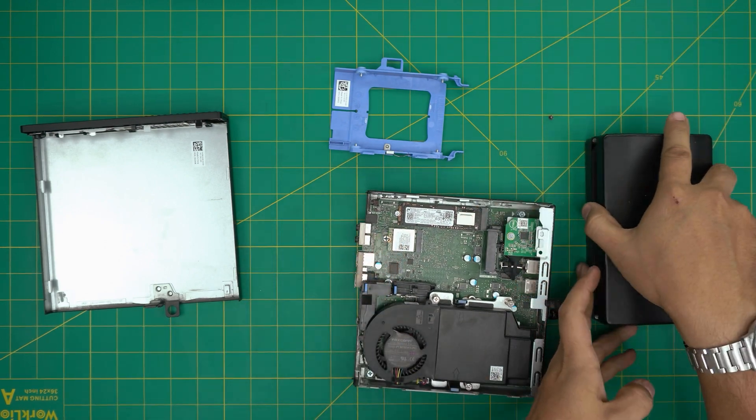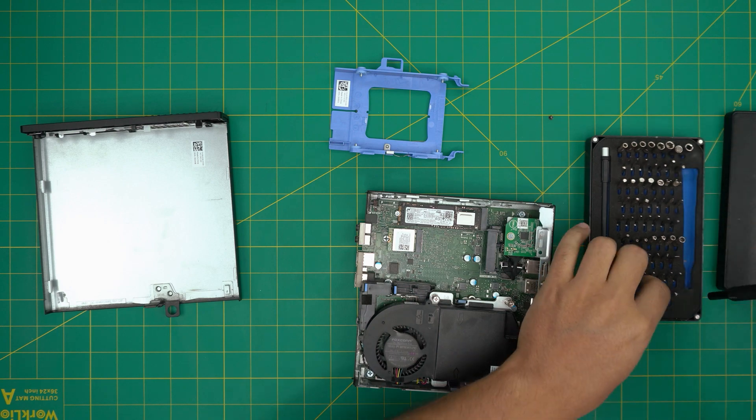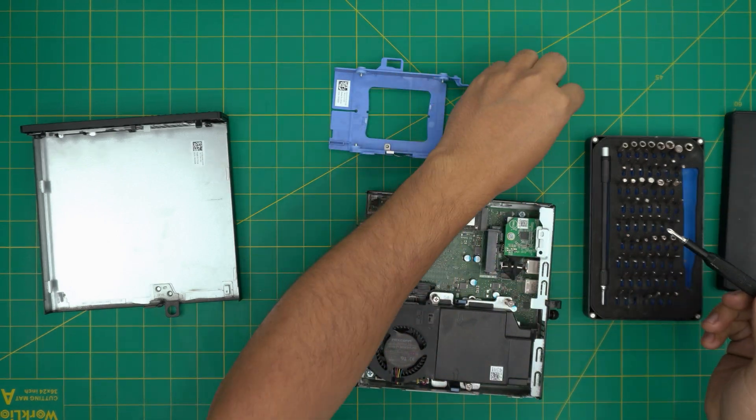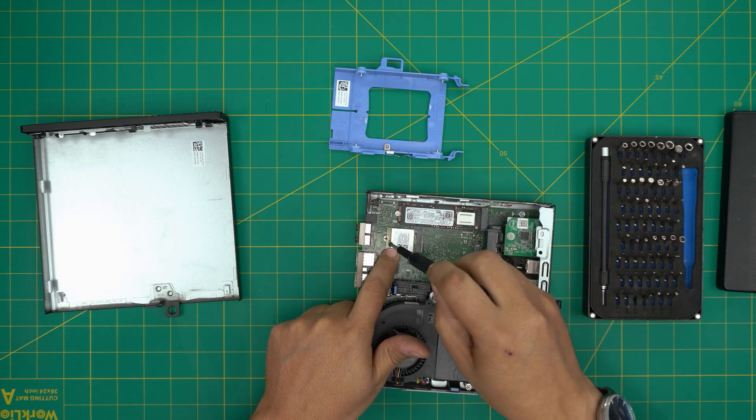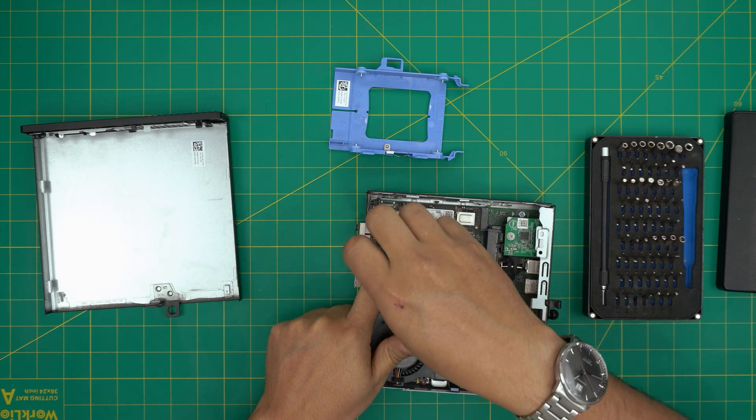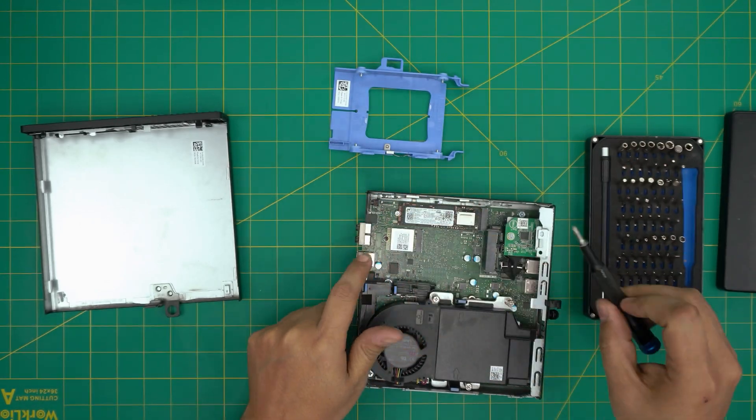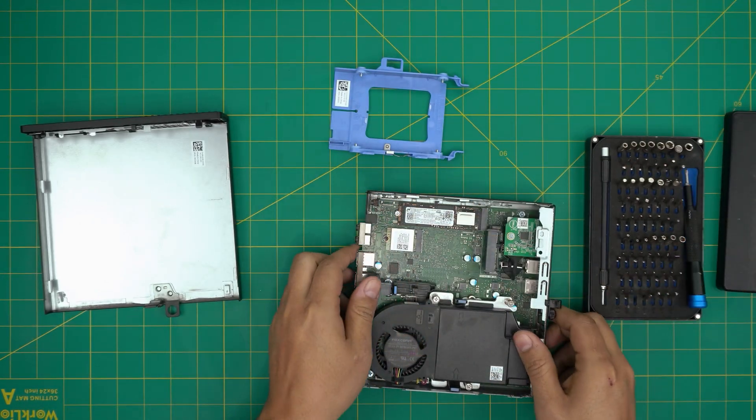All you need to do is grab a screwdriver set. I'll grab a Phillips number one from the iFixit screwdriver set. And all you need to do is screw it down over the M.2 right there.